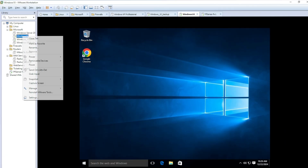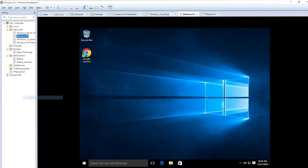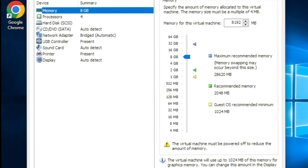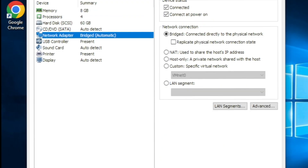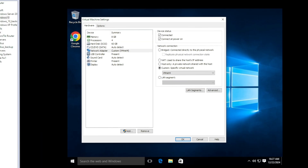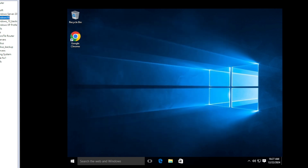Now I'm going to change the Windows VM's network adapter from bridged to custom VMnet4. As soon as I click OK you'll notice the internet on this machine disconnects — because I changed the interface. There's no internet now. Let's go back to pfSense and check the installation progress.